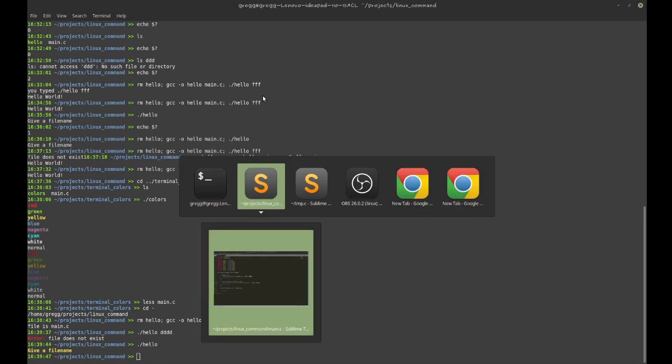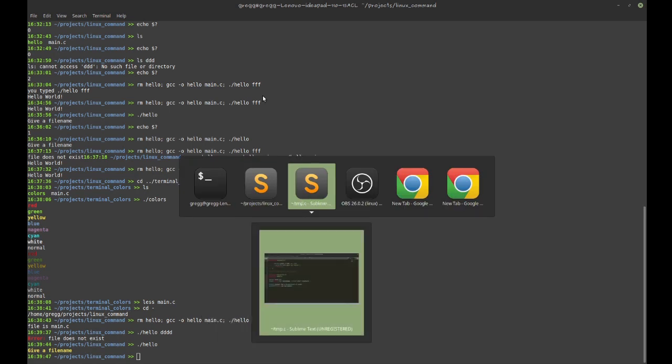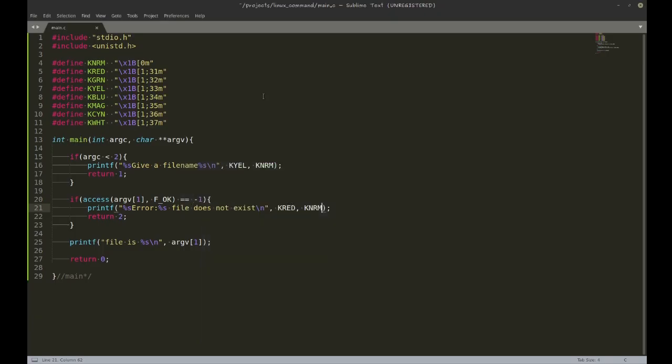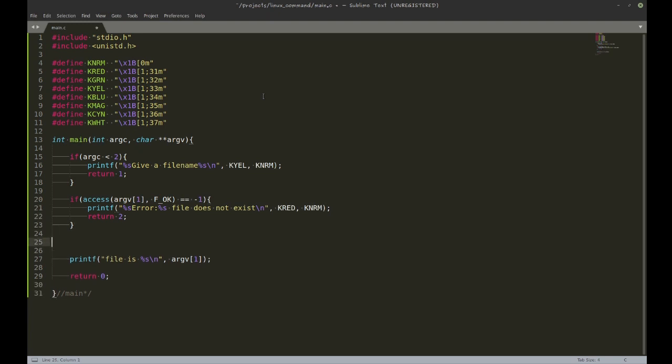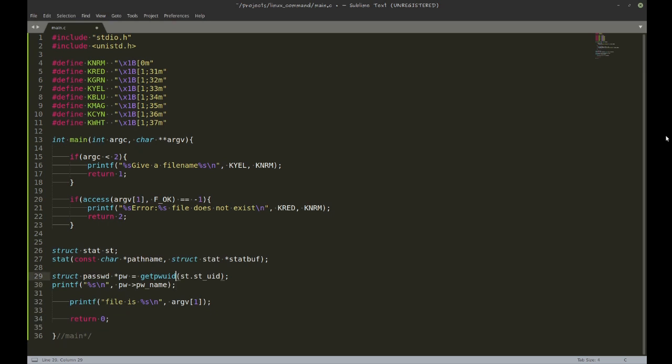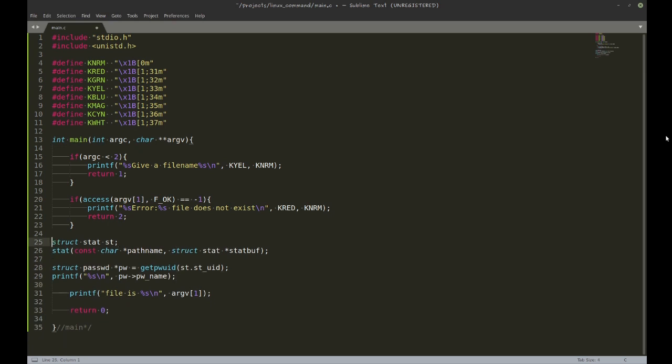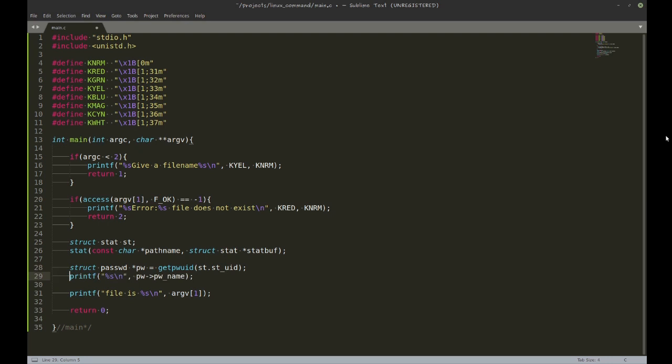What's the next thing I could do? I could check the username that owns the file. Here again I have some code pre-written, because this is not about teaching C or anything. This is just specifically about showing how to do a command.